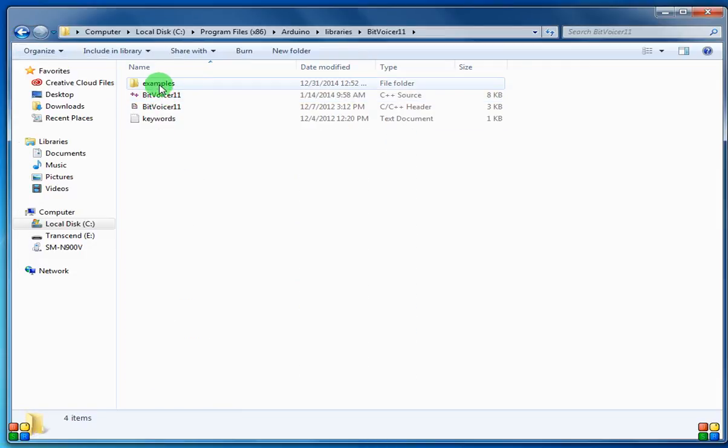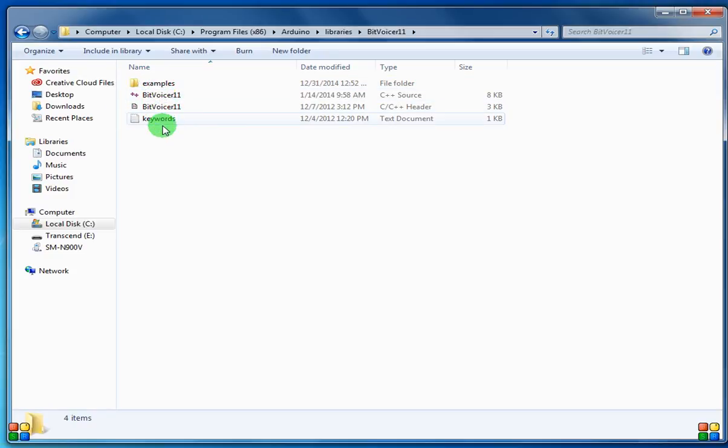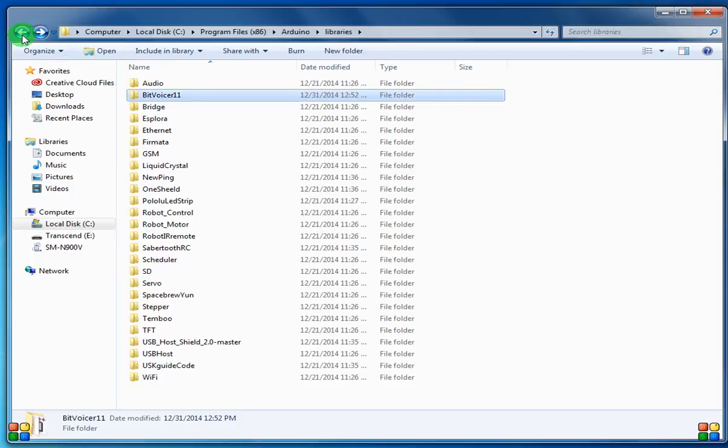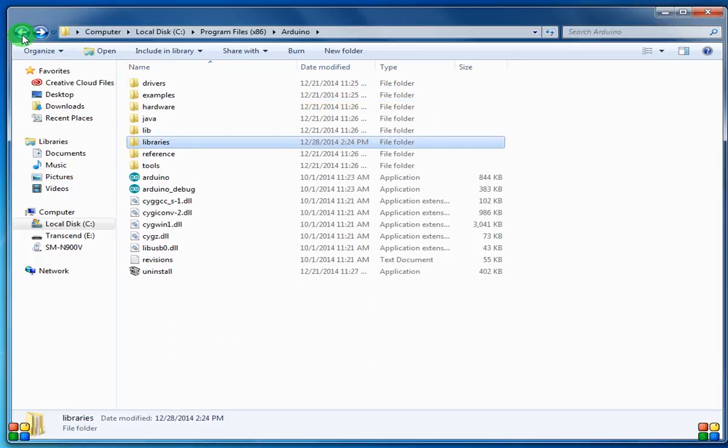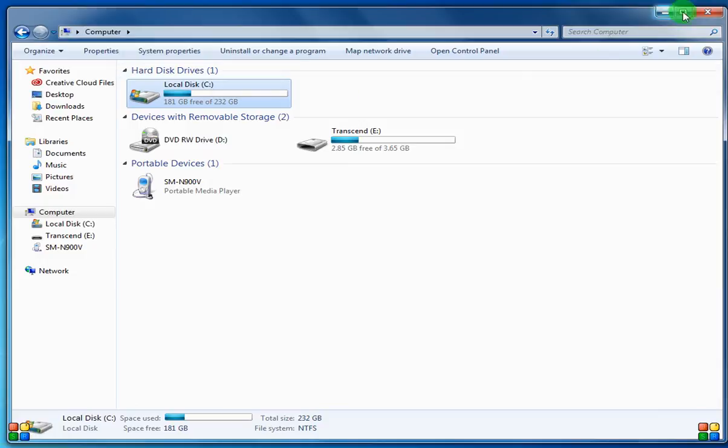We'll use this examples folder later when we create our first Arduino sketch. We'll save it in two places, so one of them is going to be here. But that's it. We now have the library to Bitvoiser and the Arduino. And that's it, and in the next video we will actually write a sketch.